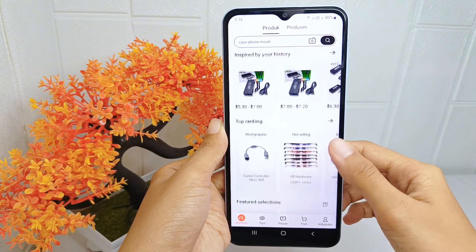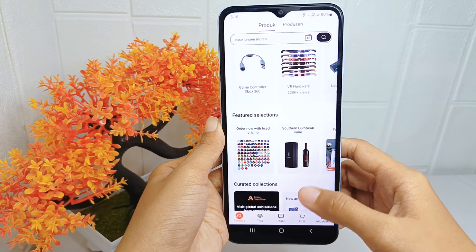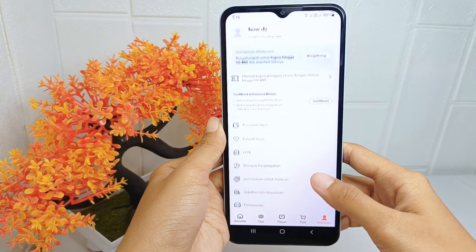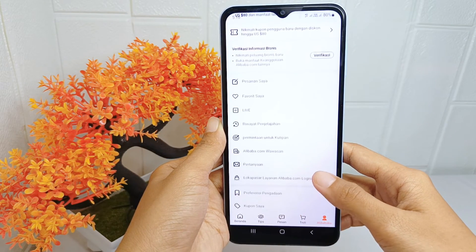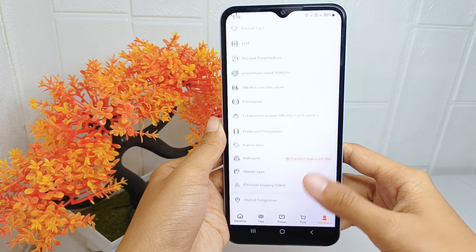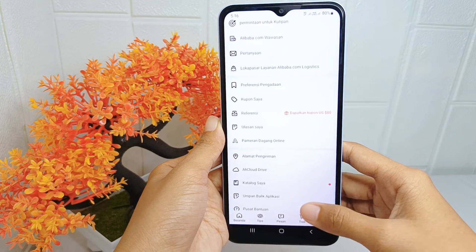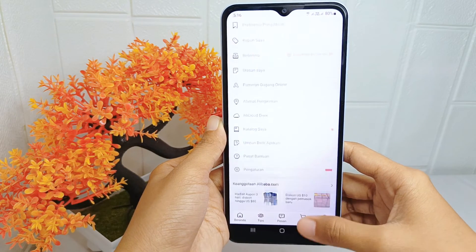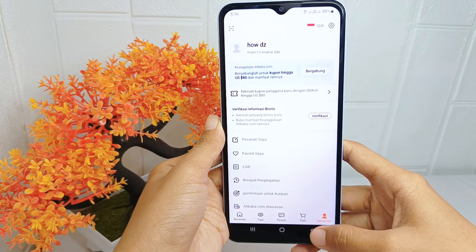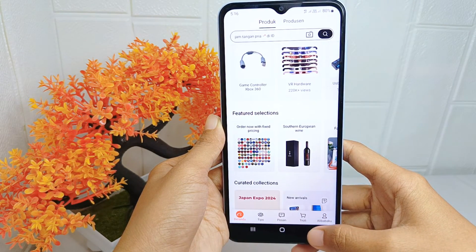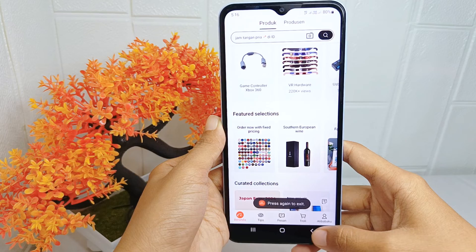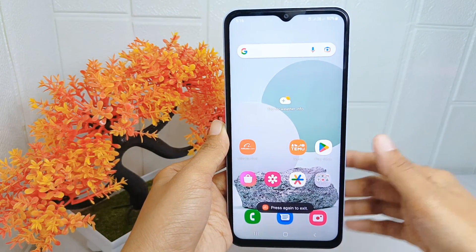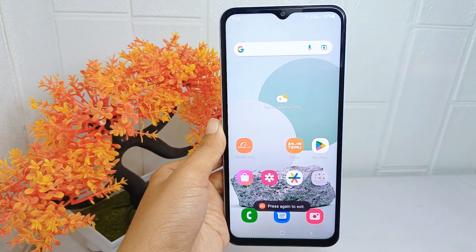The language has now been successfully changed. That's the tutorial on how to change the language on the Alibaba application on Android. If you found this video helpful, don't forget to like and subscribe to get other information from this channel. Thank you.